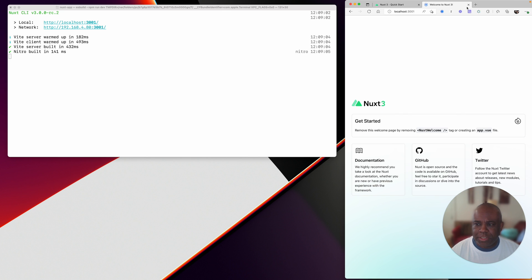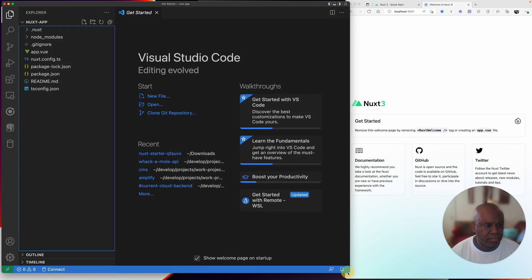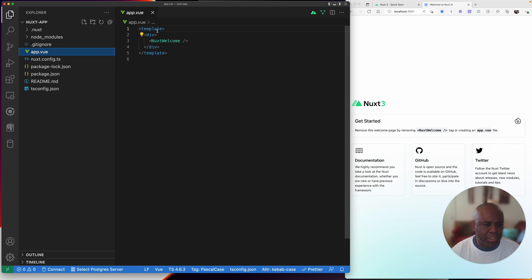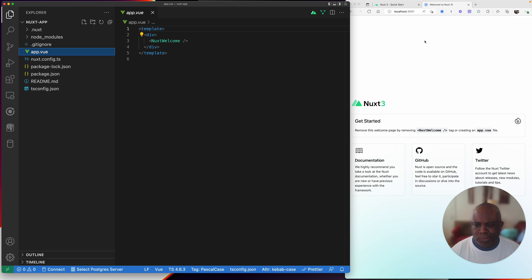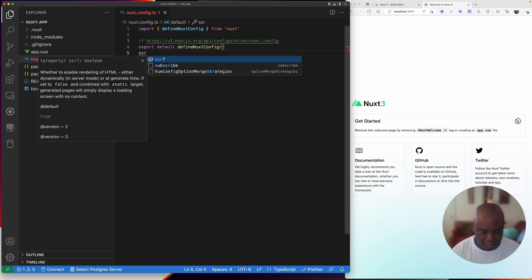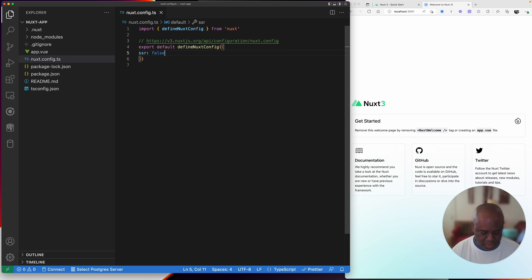So here we have our basic Nuxt app open. Let's open this guy up in Visual Studio Code to see what we get. And so here we are, we are in our app. Nuxt welcome. Right now there's not really a lot going on here. First of all, let's go into my Nuxt config and let's add in here SSR false. We do not want to do server-side rendering.